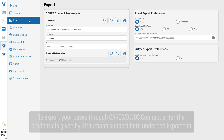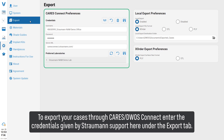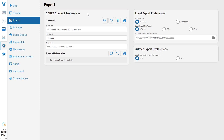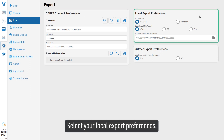To export your cases through CARES or DWOS Connect, enter the credentials given by Straumann support under the Export tab. Then select your local export preferences.